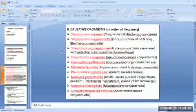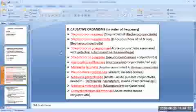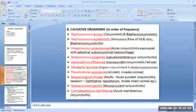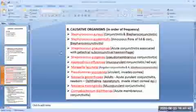The next organism is Pseudomonas aeruginosa, a virulent organism which readily invades the cornea. Next is Neisseria gonorrhoeae, which typically produces acute purulent conjunctivitis in adults and ophthalmia neonatorum in newborns, and is capable of invading the intact corneal epithelium. Next is Neisseria meningitidis, which may produce mucopurulent conjunctivitis. Finally, Corynebacterium diphtheriae causes acute membranous conjunctivitis, though such infections are rare nowadays.